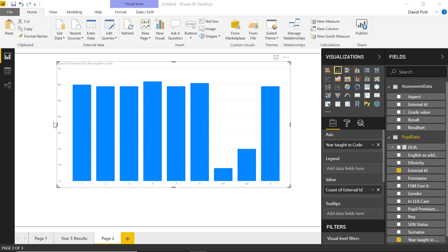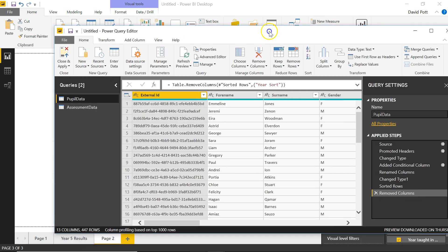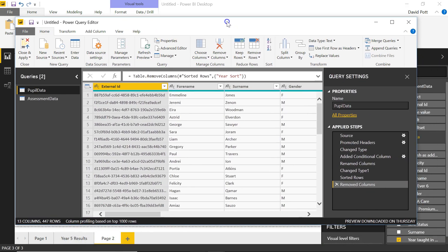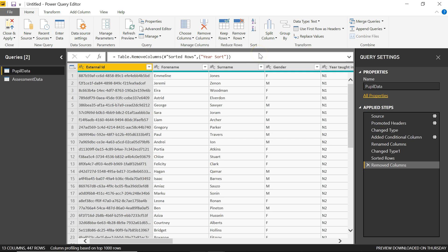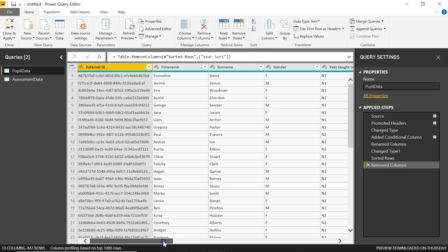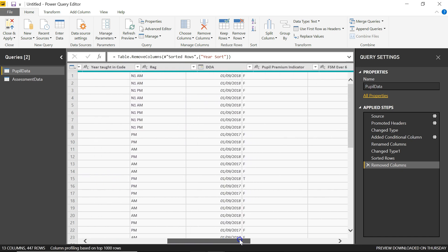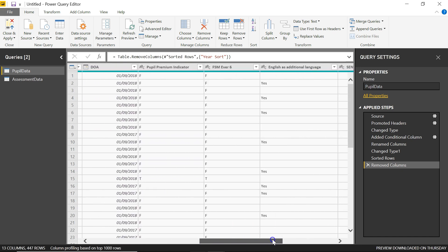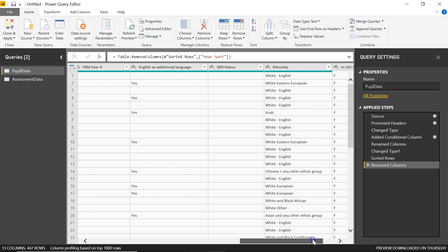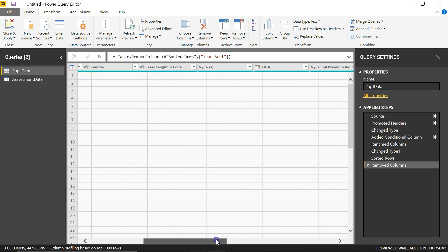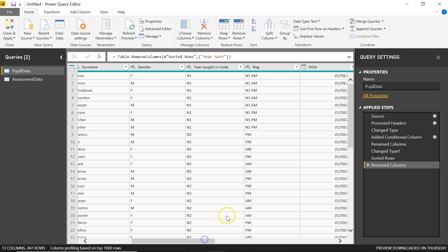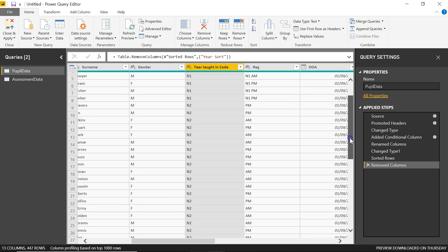The first thing we need to do is click on Edit Queries here and load up the Power Query Editor. Here's my Power Query Editor. And in here, you can see what the problem is. I'm trying to order columns based on the year taught in code, which is this column here. It's alphanumeric. It's got both numbers and text in there.